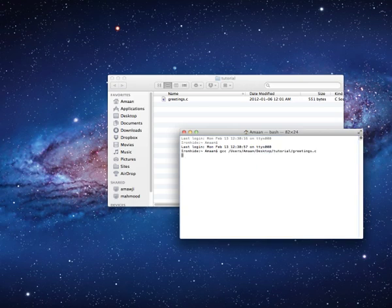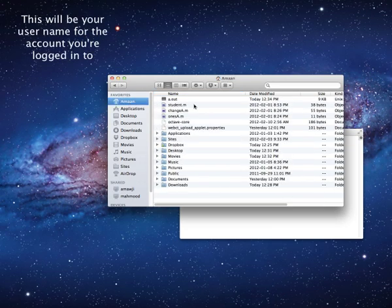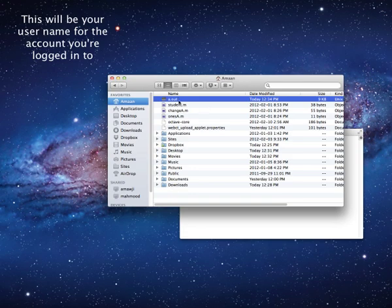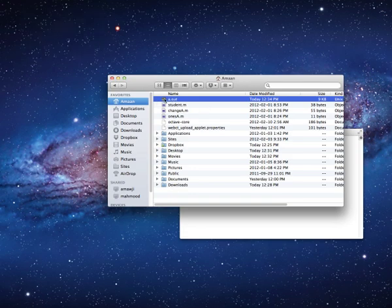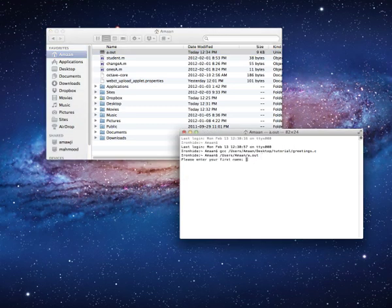When you hit enter, it'll run, you'll get back to here, and if you go to your home directory, you'll see a.out. Now if you drag this into Terminal and just hit enter, it'll run your program like this, and you'll see enter your first name, and it'll run the program.